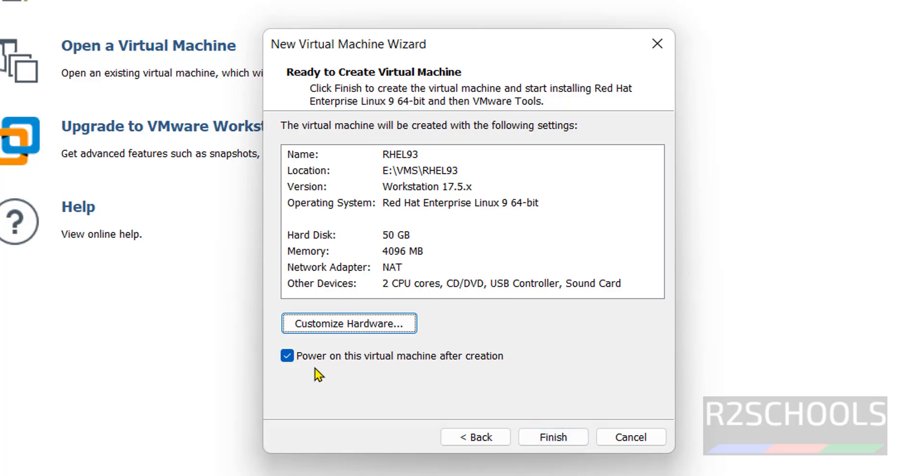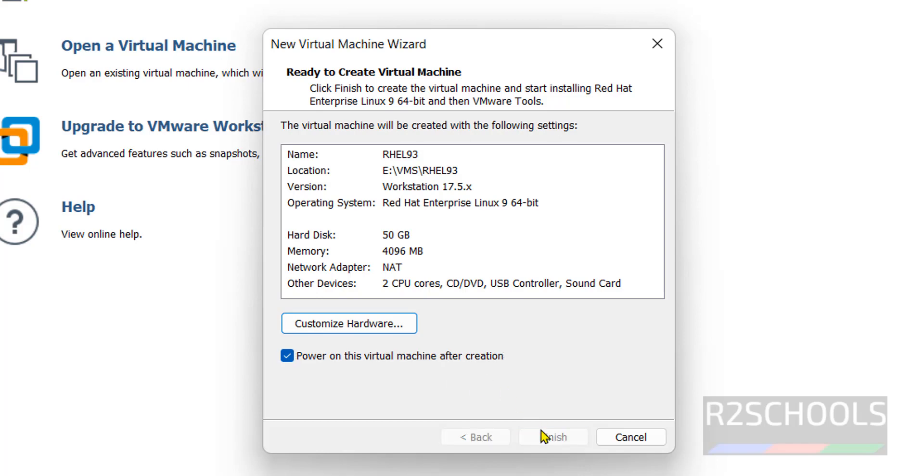Click on finish. Also notice here, power on this virtual machine after creation. If you don't want to power on, you have to uncheck this one. I want to power on this virtual machine after creation. So click on finish.